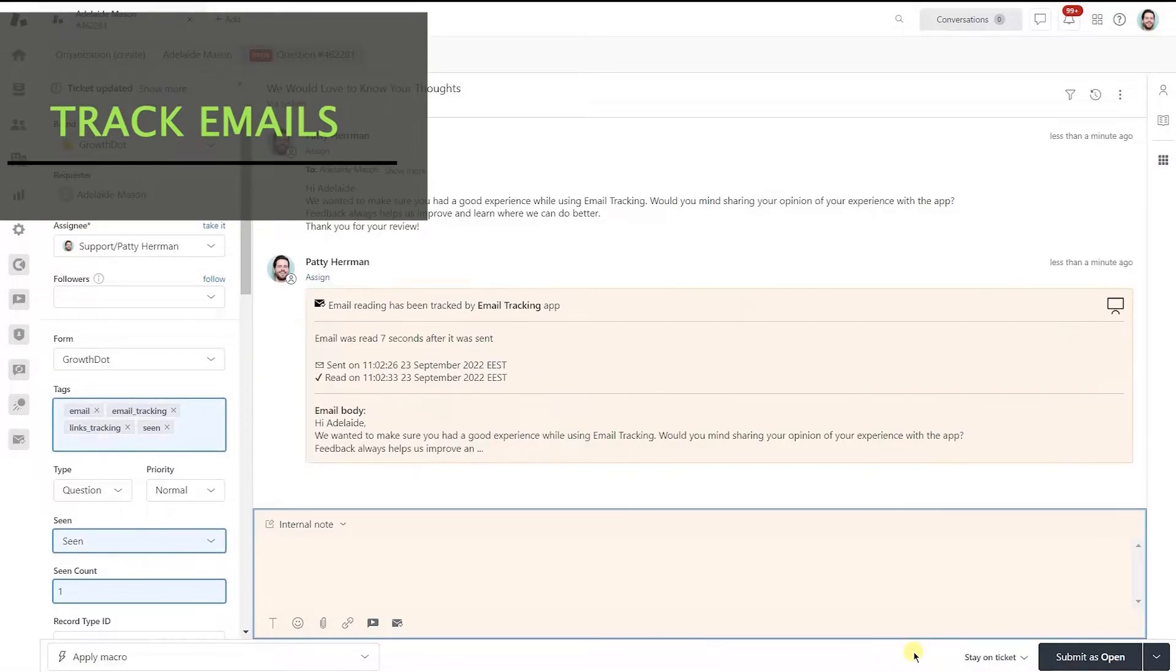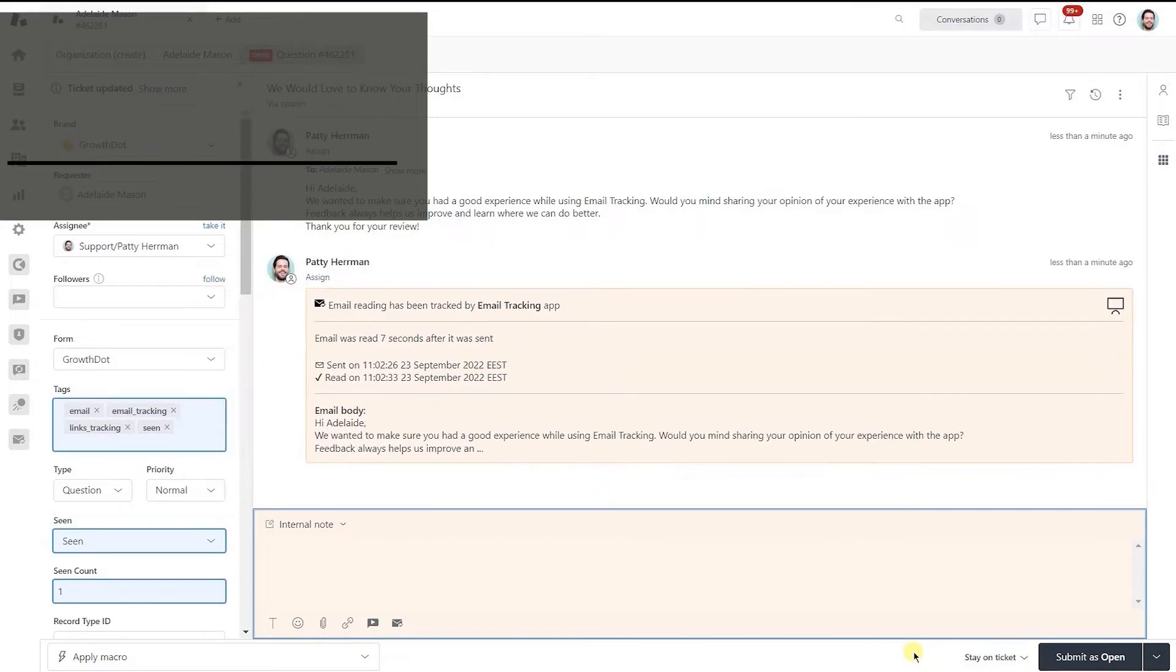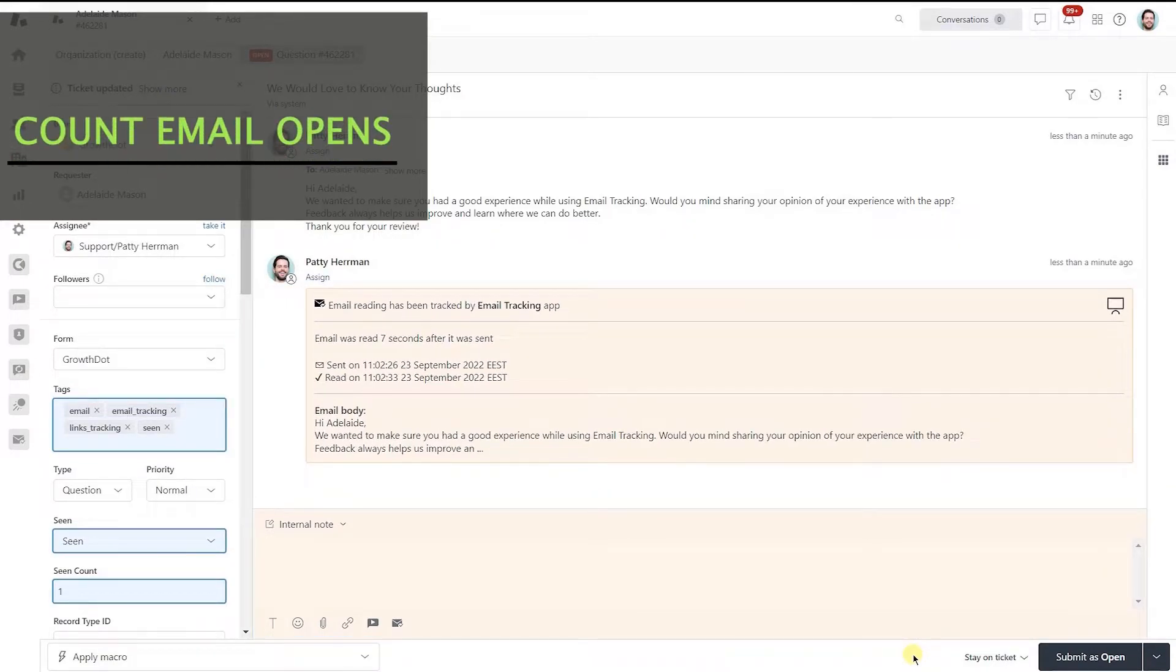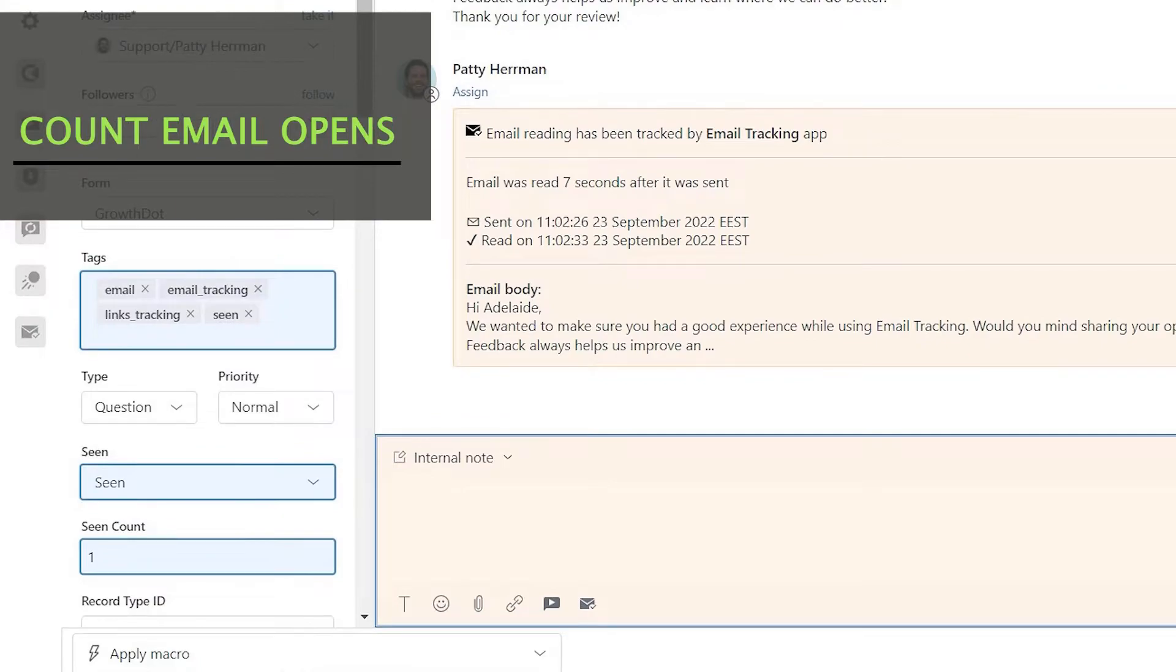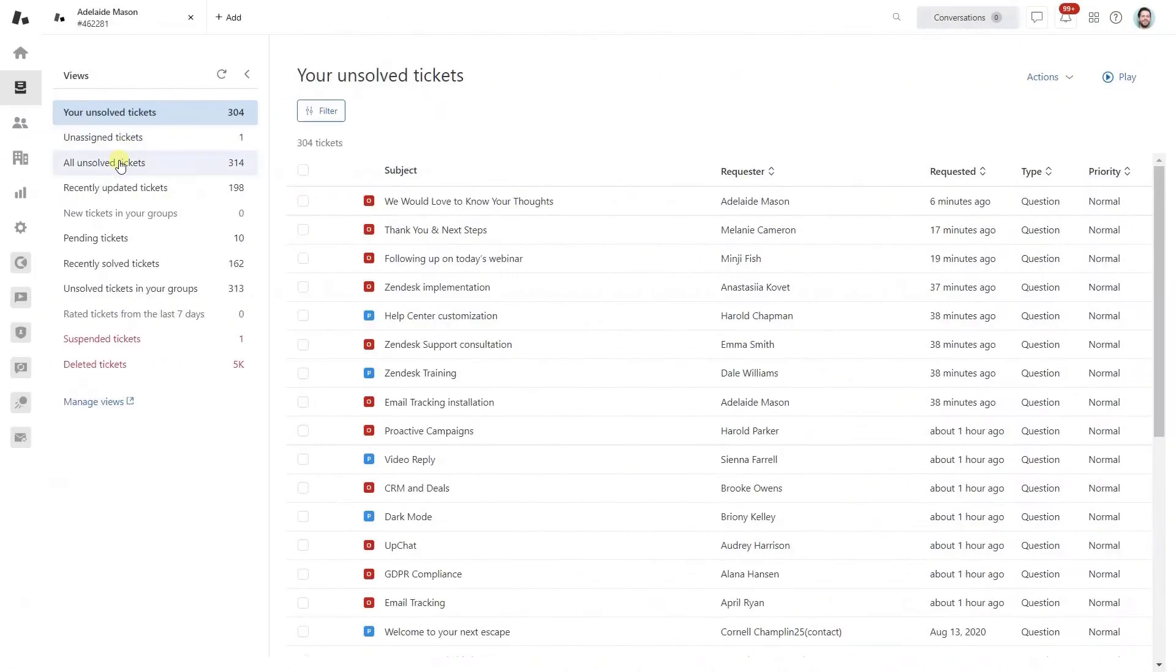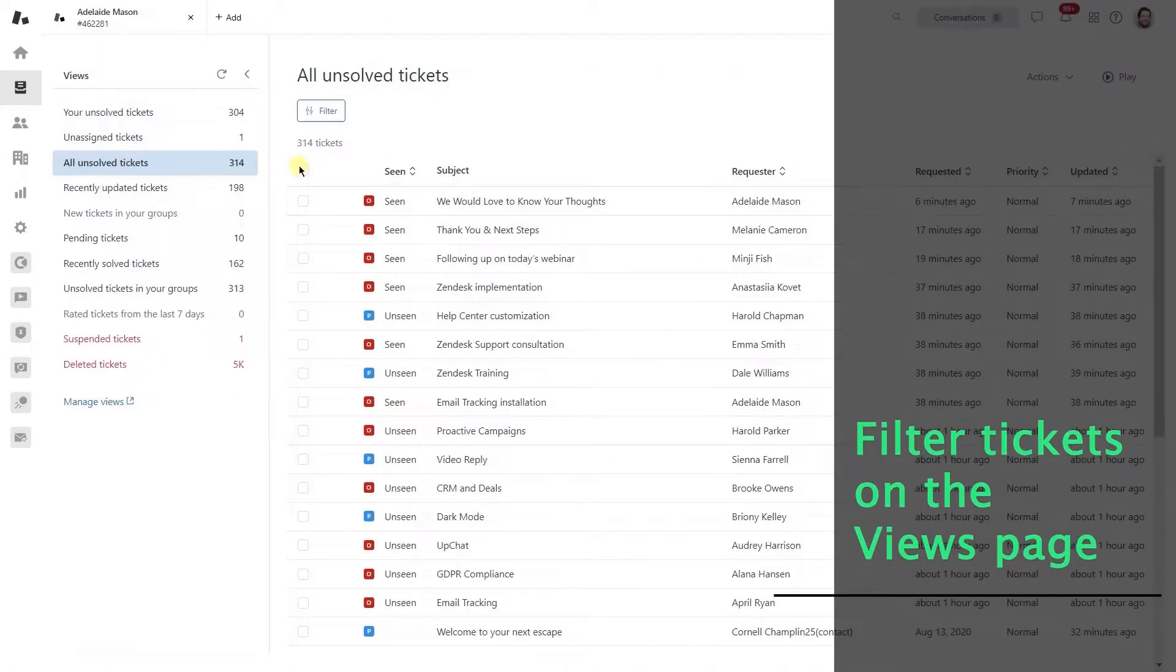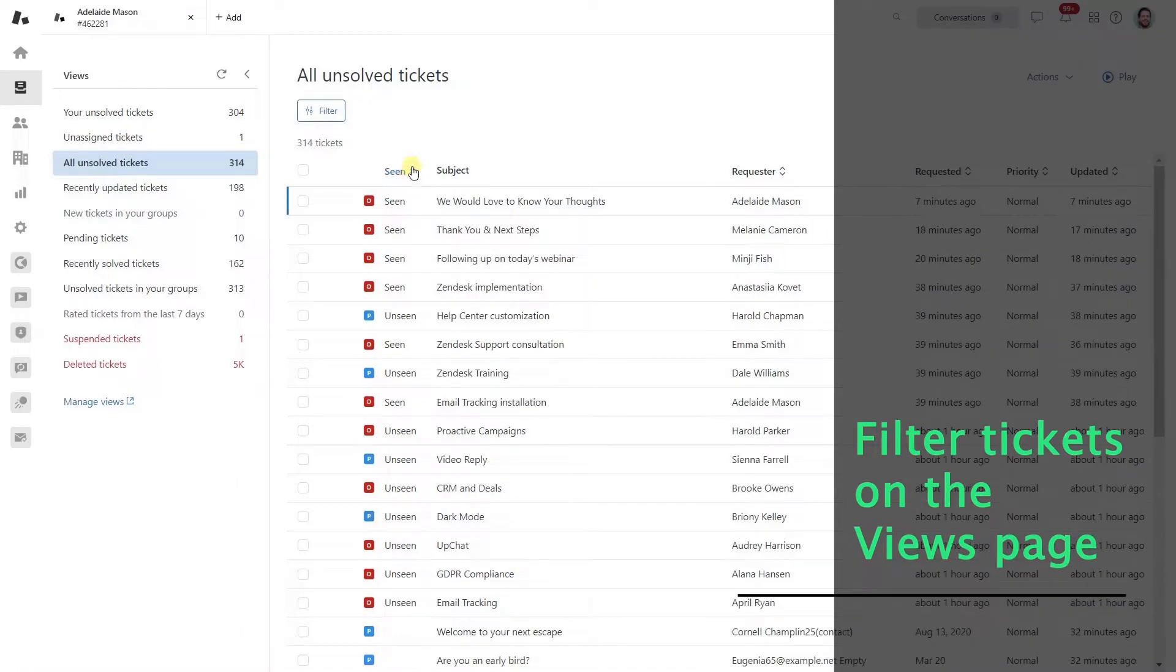Send emails and get internal notes that inform you when they were opened. View how many times the email was opened in the seen count field. Easily filter tickets on the views page with seen and unseen values.